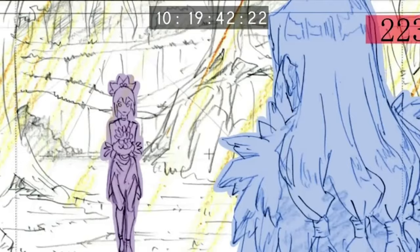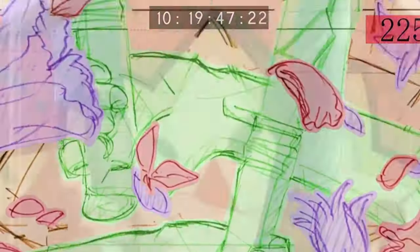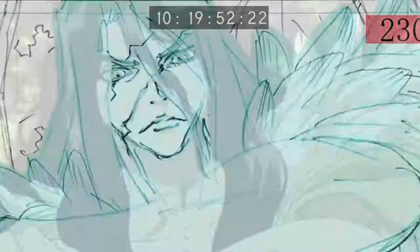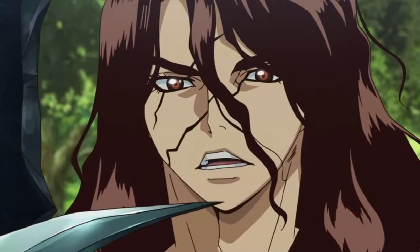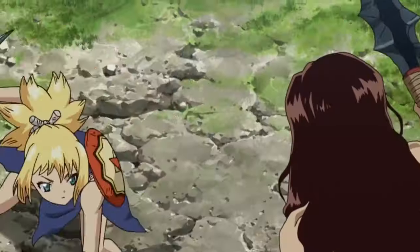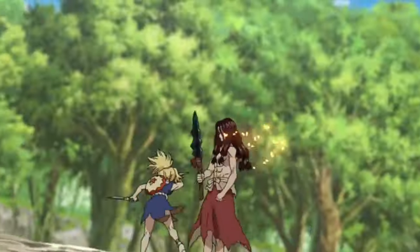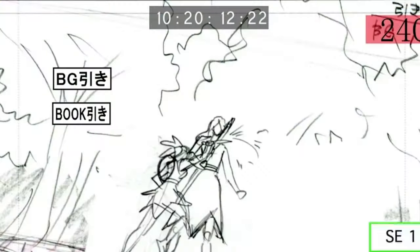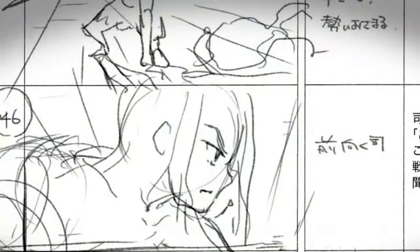First of all, I must point out that the process of making an anime is much more difficult than it seems. After all, all anime are produced by large Japanese studios. Here I am trying to simplify the production process so that it can be done amateurly by a small team or even alone.